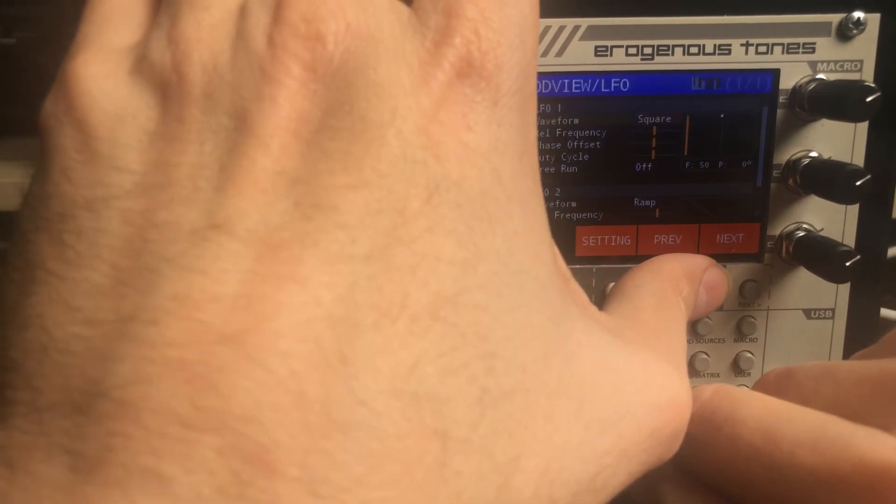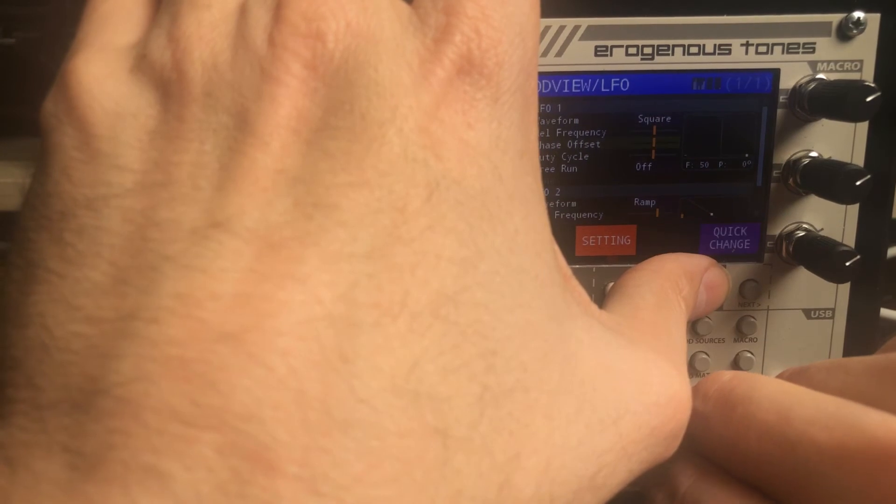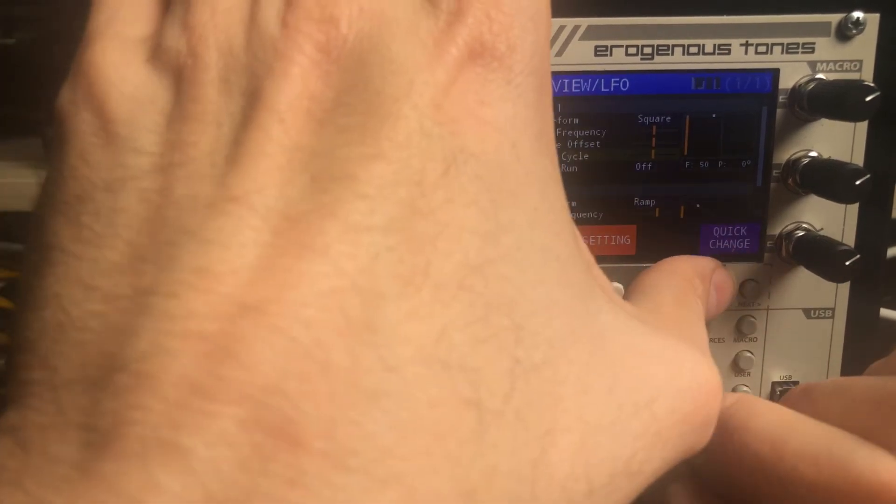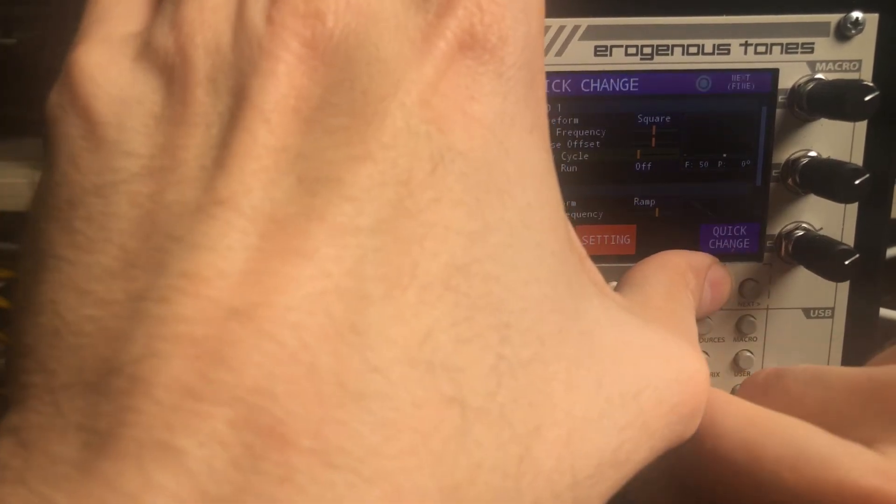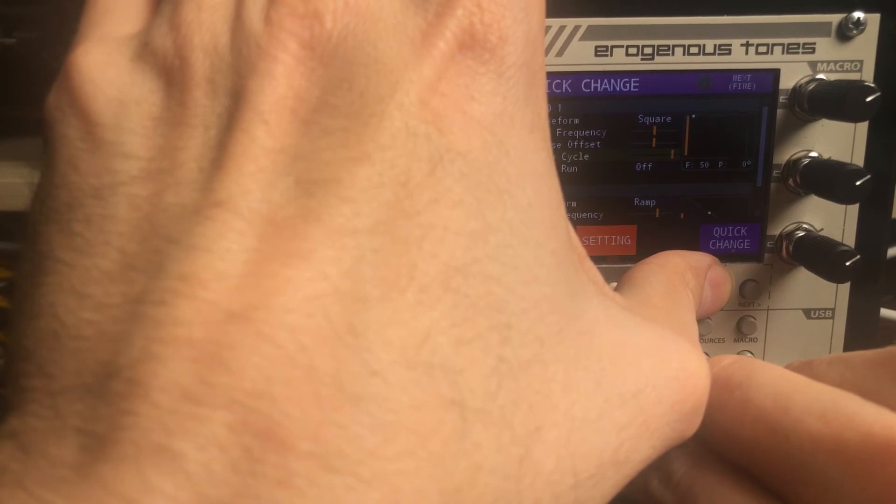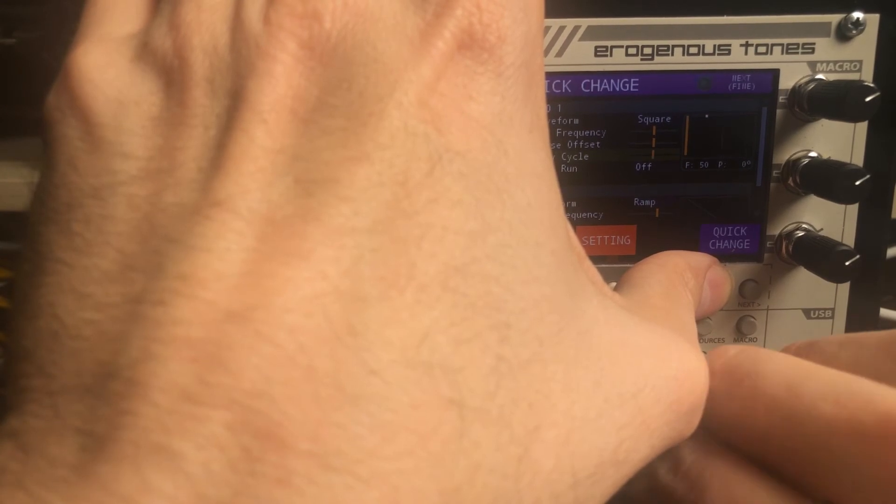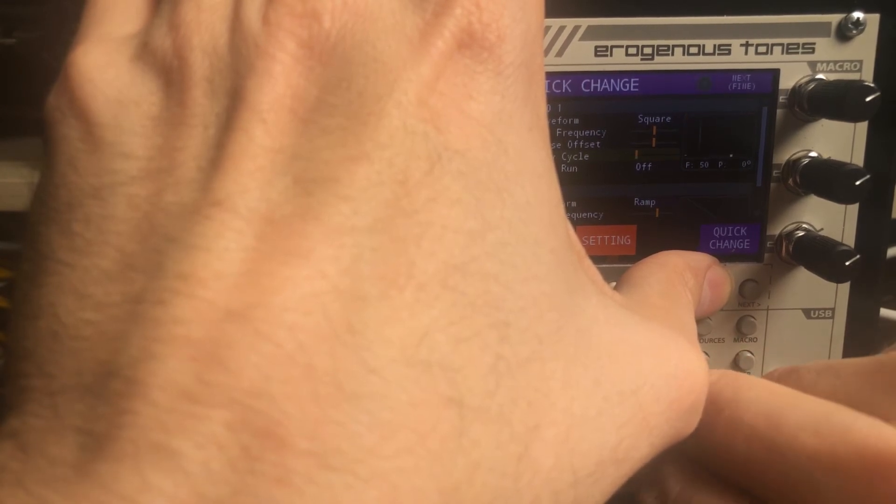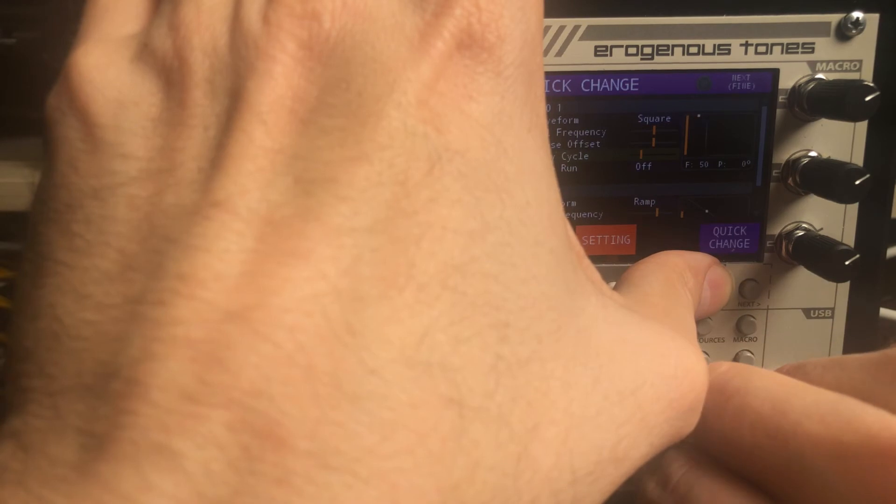So the next LFO is square. And this one has a duty cycle setting. So we can change this and change the duty cycle either direction. So you can set how long, how on and how off it is.